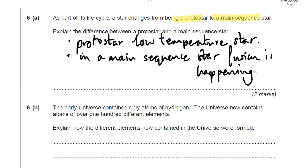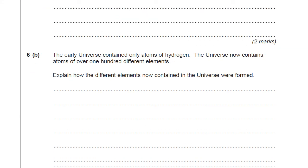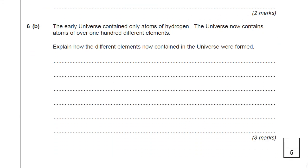Remember that fusion is the process by which stars give out their energy. So the next question: the early universe contained only atoms of hydrogen. The universe now contains atoms of over 100 different elements — I think we were on 180 last time I checked, maybe even more. Explain how the different elements now contained in the universe were formed.